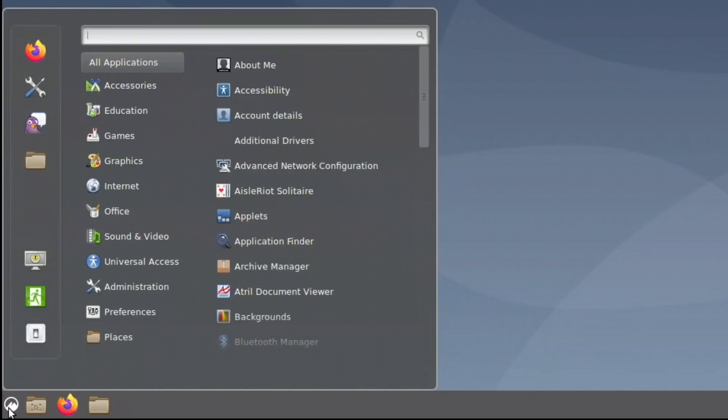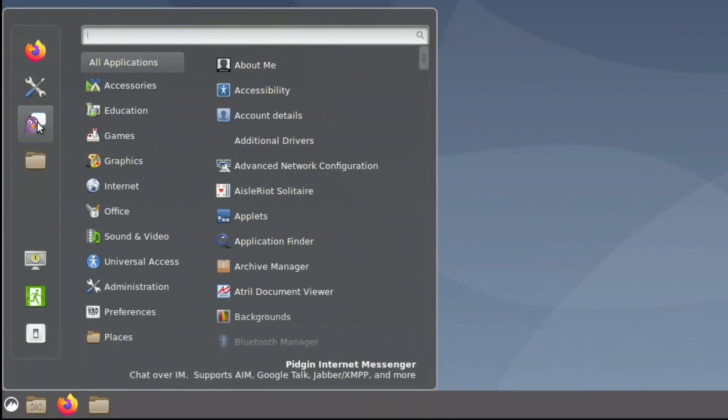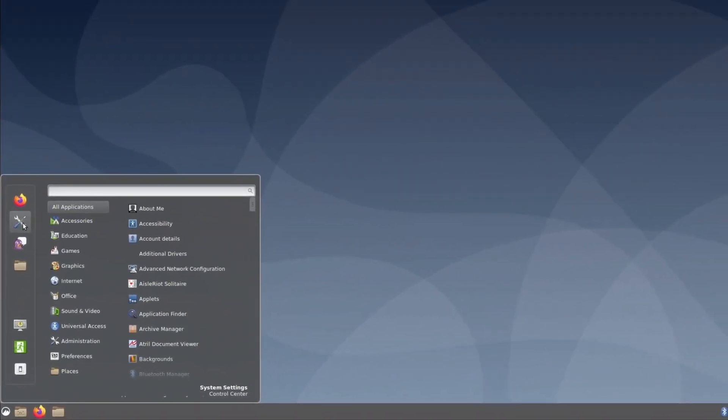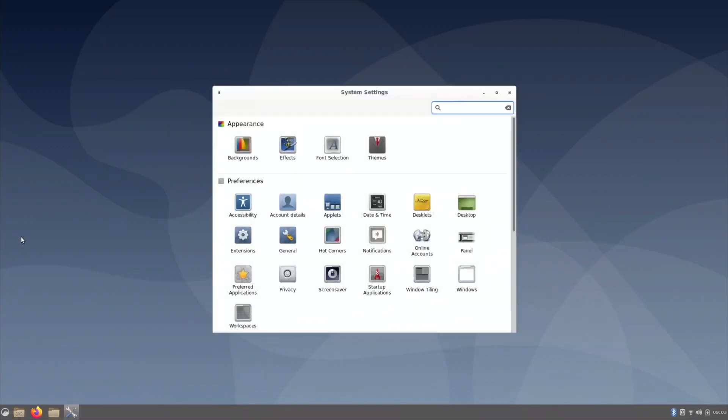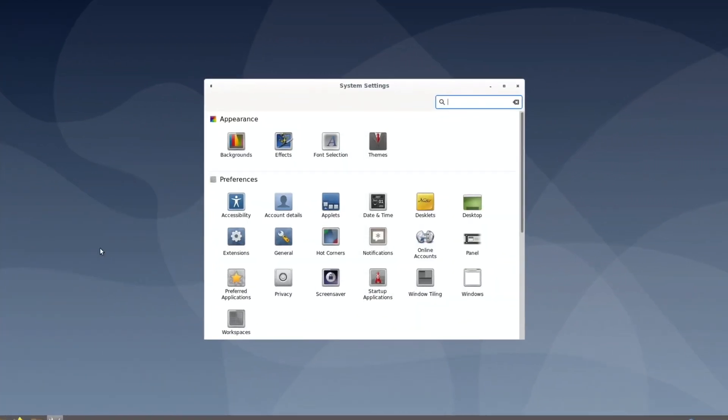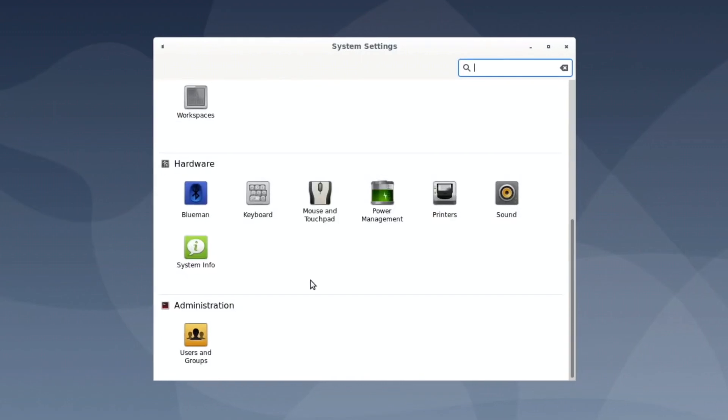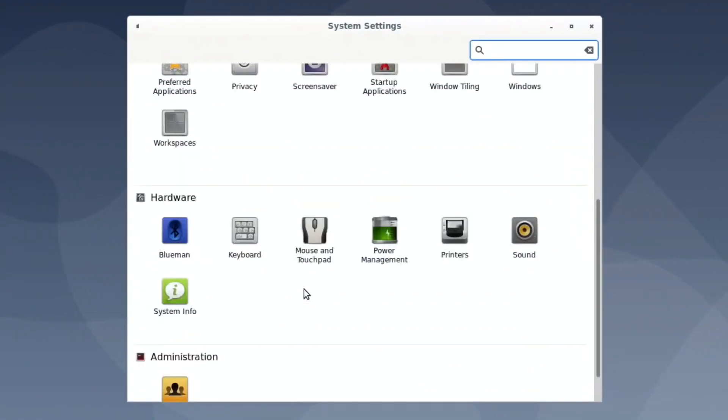So I've covered files, and all these things here, look, quit, shut down the computer, leave, log out the session, lock the screen, files, internet messenger, system settings. Let's have a look at that, see what happens. Yeah, it does look really nice, doesn't it? I'm impressed anyway.